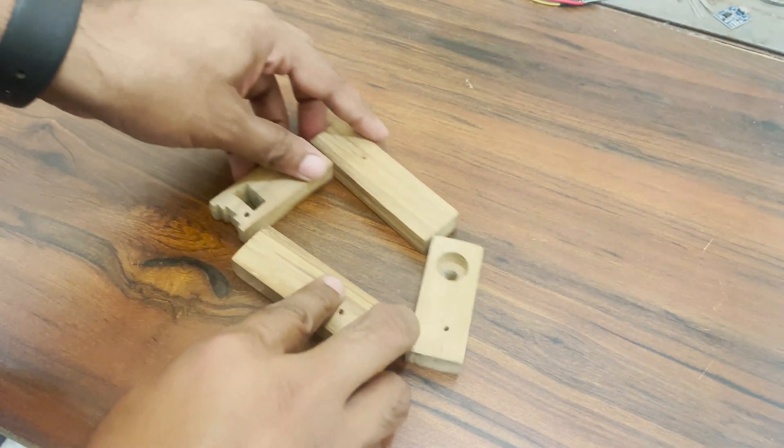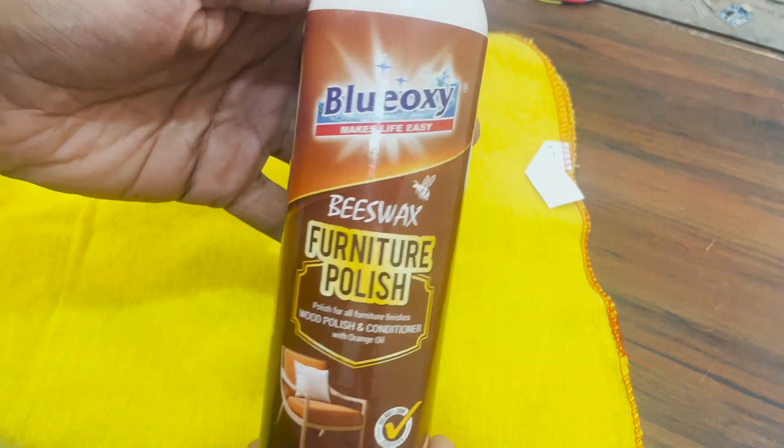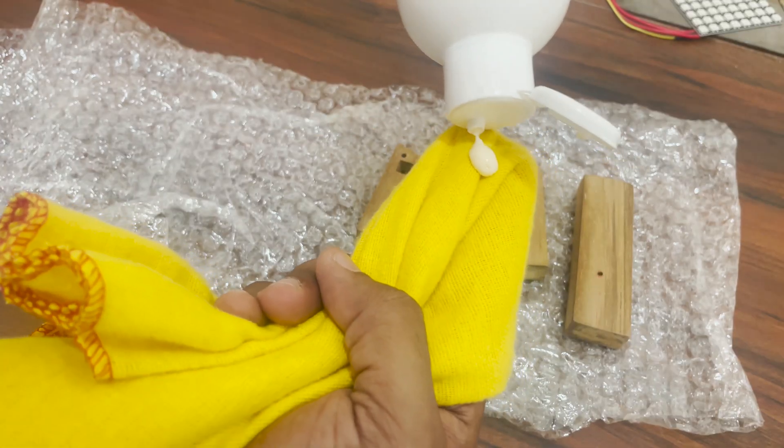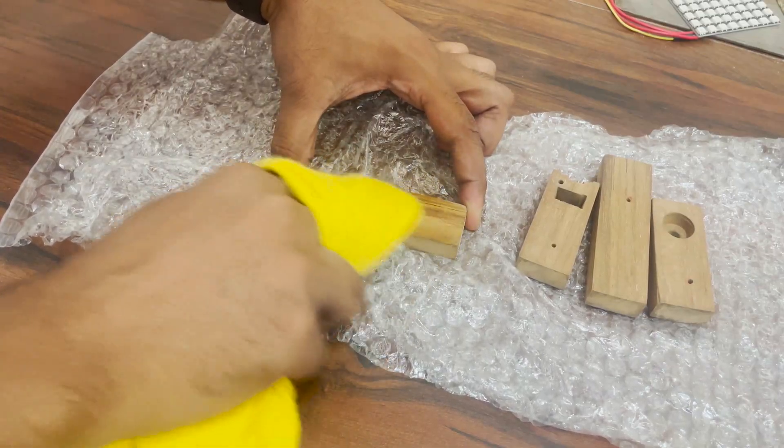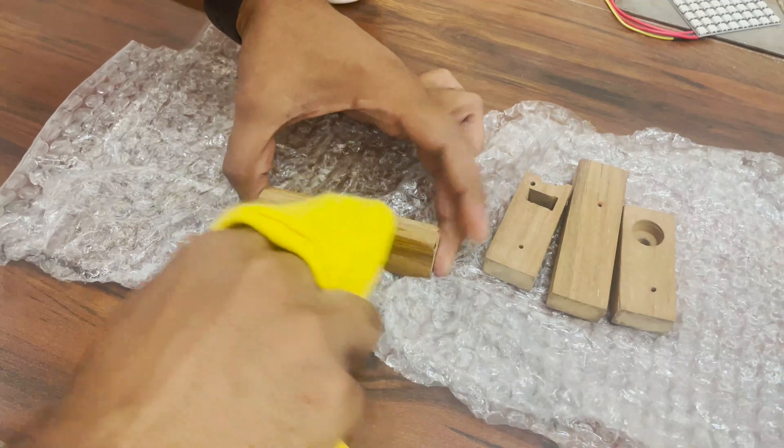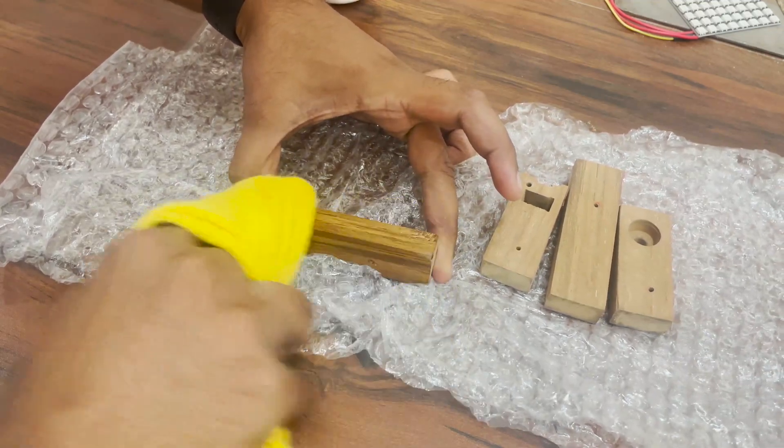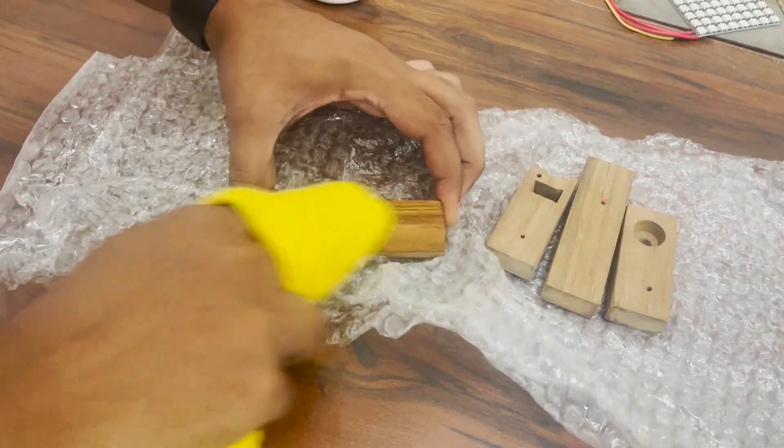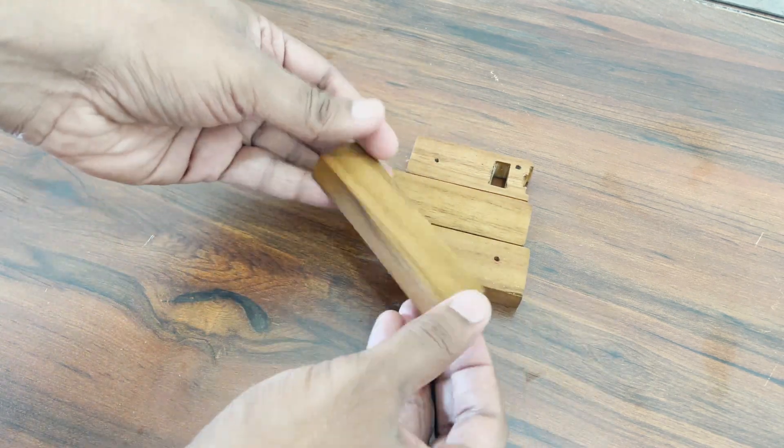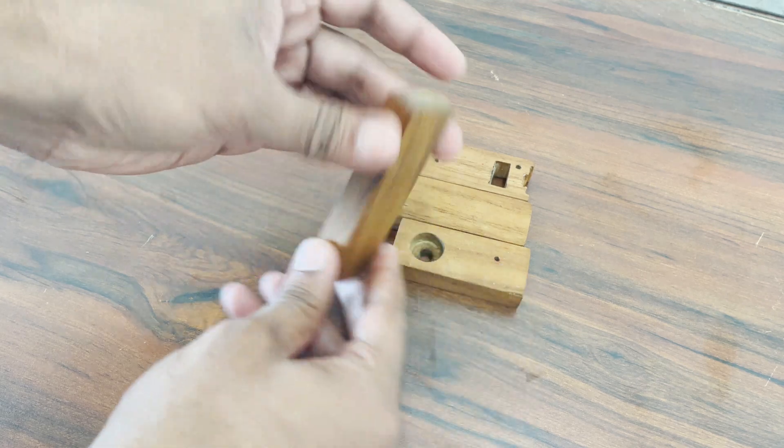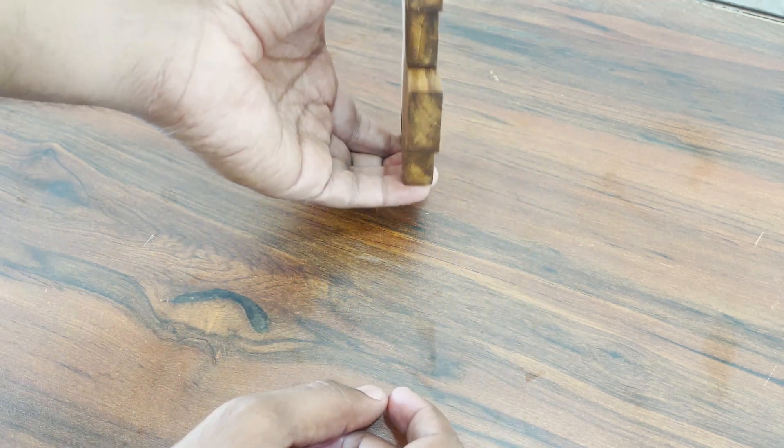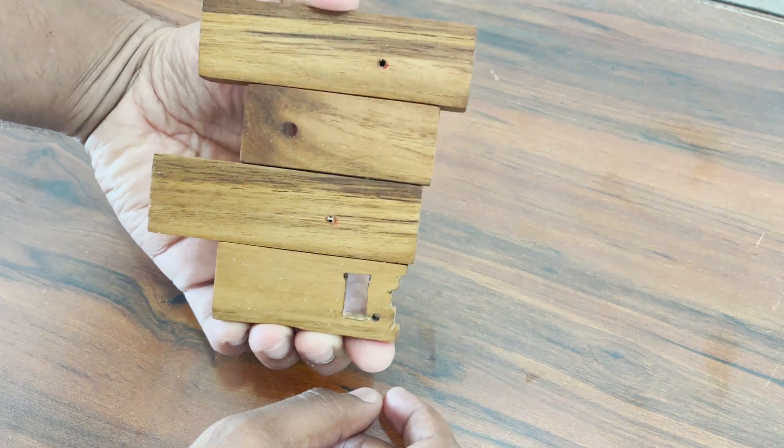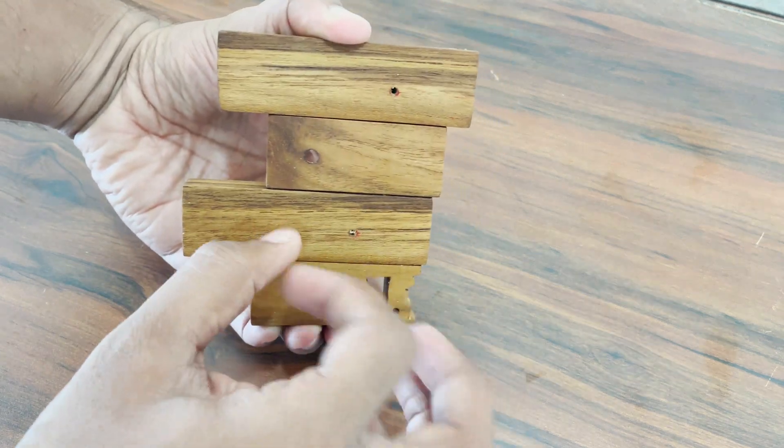Once all the 4 pieces are sanded we can start polishing them with this beeswax and a lint-free cloth. Take a generous amount on the cloth and start rubbing it on only one side of the pieces. Take your time with this. The more patiently you'll do it the better it will look. After first coat I waited half an hour and applied second coat and then let it dry overnight. They look like this after they are dry. This is the first time I am polishing a wood and this is not the best finish I have ever seen. But still it looks better than before. Should have applied an oil finish first though.